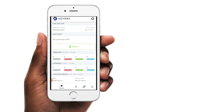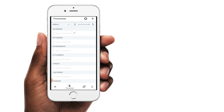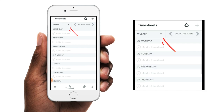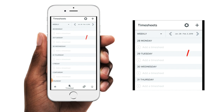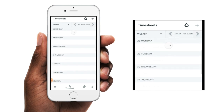In order to create a timesheet, you can tap on either of these options, which will then take you to the timesheet area of the app. On this page, you have the option to toggle between viewing your timesheets for either weekly or fortnightly. You also have the option to change the date range of the timesheets you can view by using the left and right arrows here. You can create a timesheet by either tapping on the plus icon in the top right hand corner,